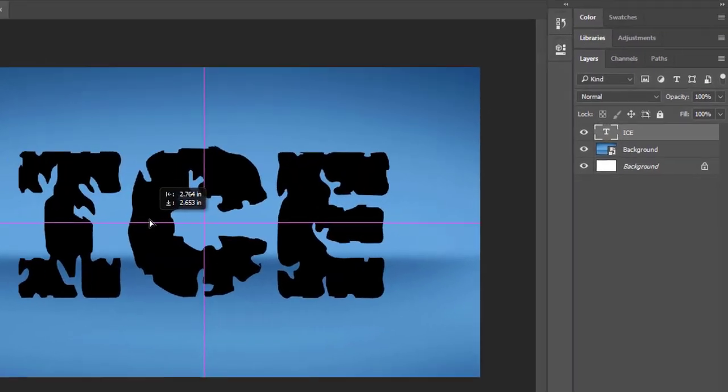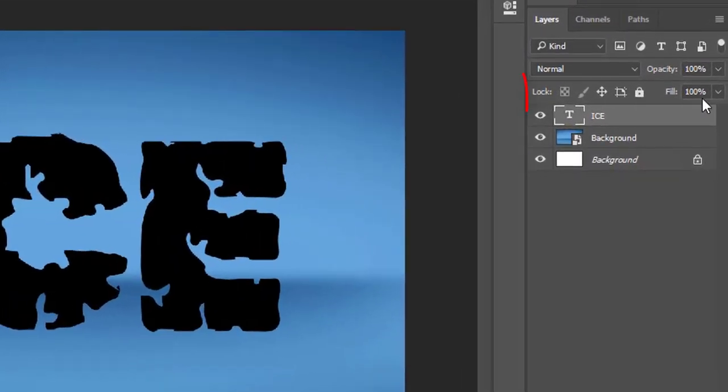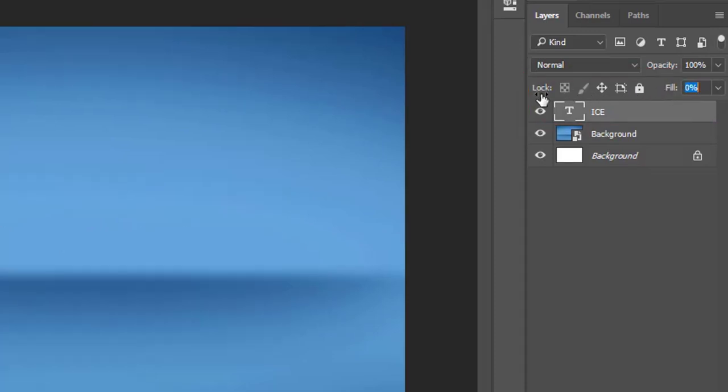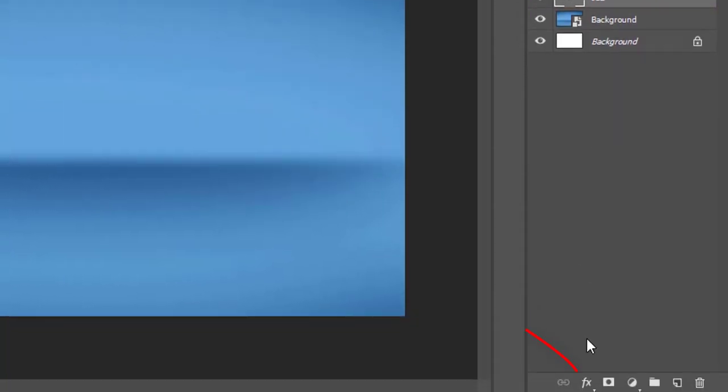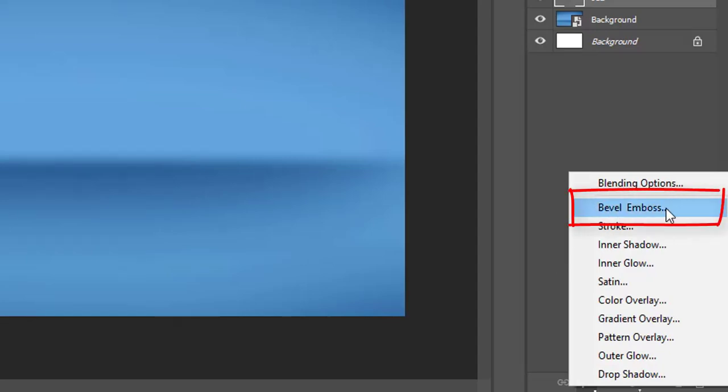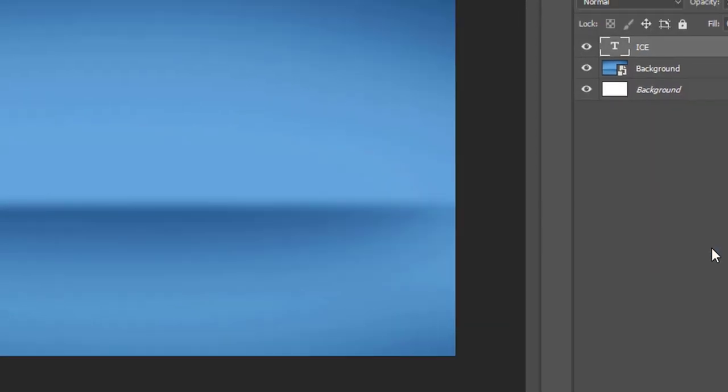Now select a layer and make its fill to zero. Then go to the bottom and click the function button. Now select the bevel and emboss.